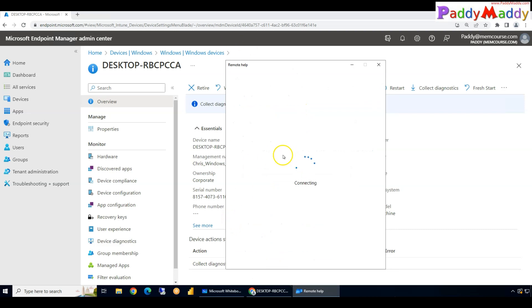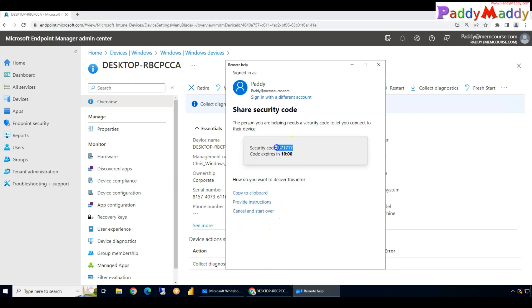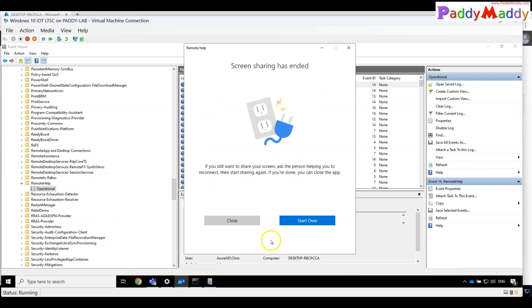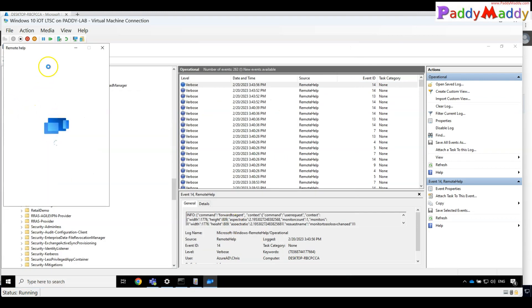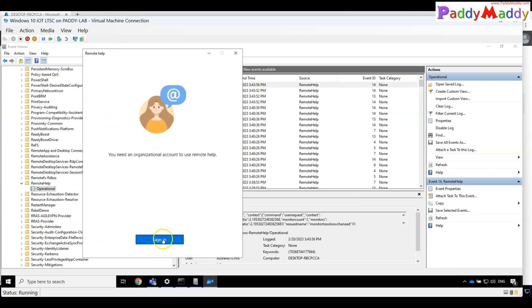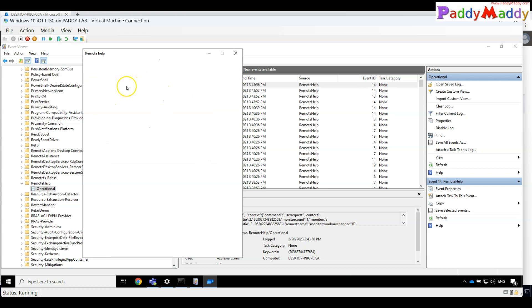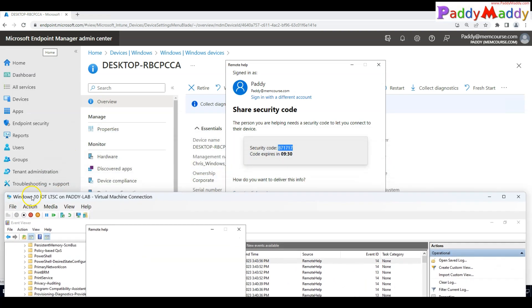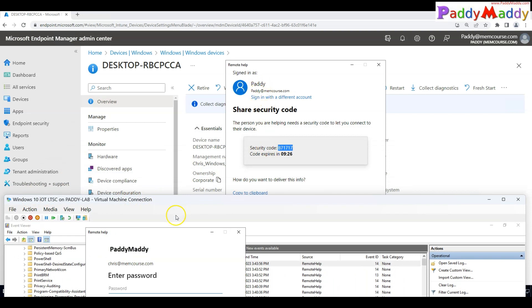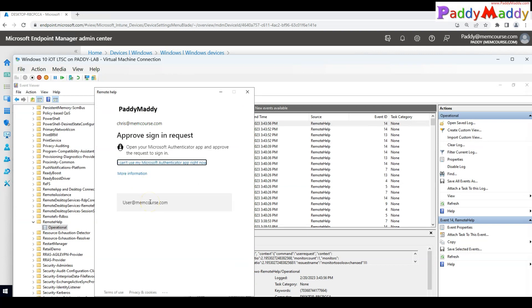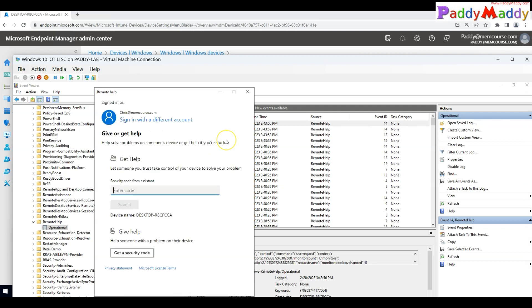Once you click to offer assistance, it generates a code that you share with your end users. On the client machine, open the Remote Help application and sign in. In my test lab, the user ID is Chris at memcos.com. The application prompts to approve MFA, and once MFA is approved you can enter the code and click Submit.